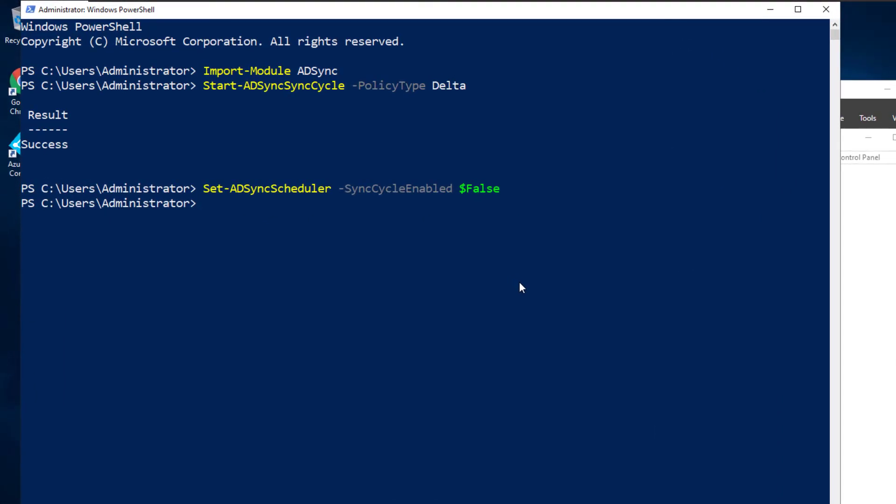Then we need to turn off the directory synchronization. If you face any issues running this command, then you have to make sure that PowerShell is already connected with Microsoft Azure Active Directory module. If not, you can run the following command: Install-Module MSOnline.